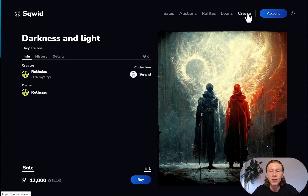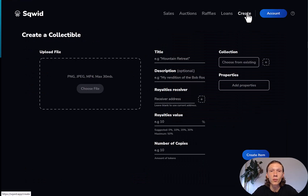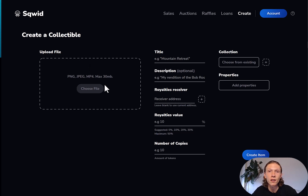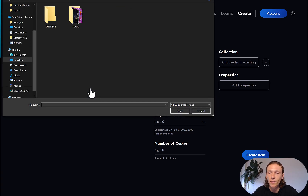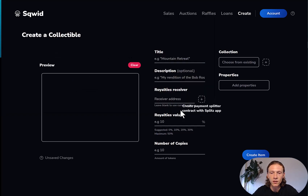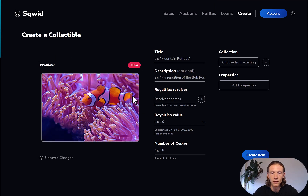Let's create our first NFT and click create. This is probably the most interesting page, where you can create your own collectible. To the left is a window to upload a file — PNGs, JPEGs, or MP4s, with a max capacity of 30 MB. To the right you have additional information you can attach to the NFT. Let's choose a file. Today I'm using this clownfish image, so just open and select it. Now we have a beautiful preview of this clownfish underwater.